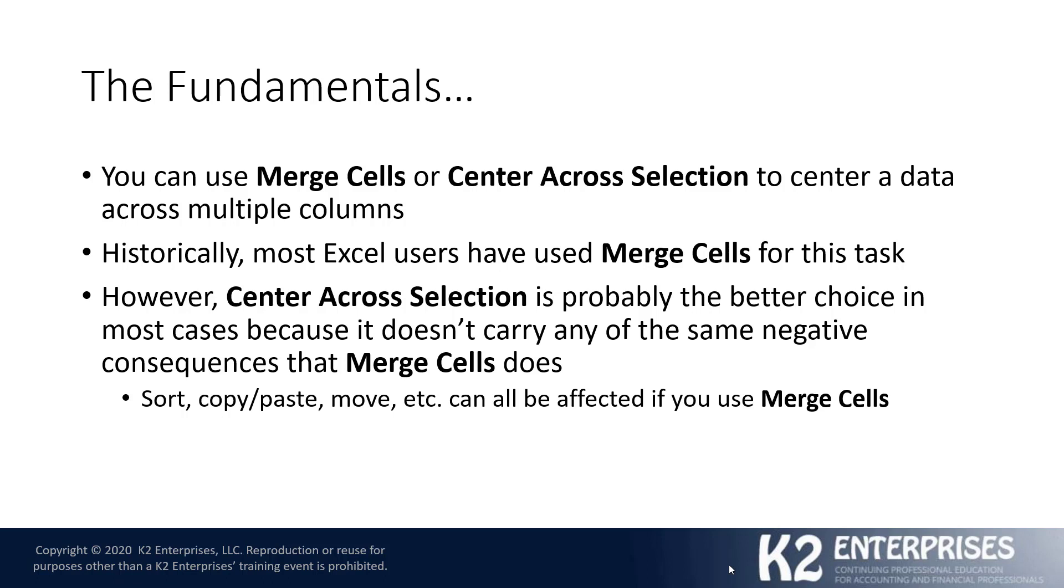For example, if you're using Merge Cells, you might find that Merge Cells can inhibit your ability to sort data, your ability to copy and paste data in some cases. It might cause some errors in certain calculations. You might not be able to insert columns into a range depending upon what version of Excel you're using, and there are several other potential negative consequences associated with Merge Cells.